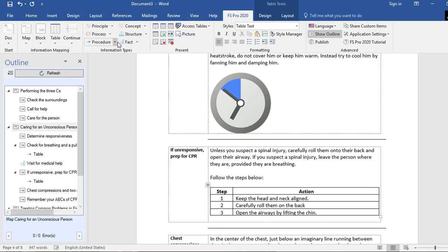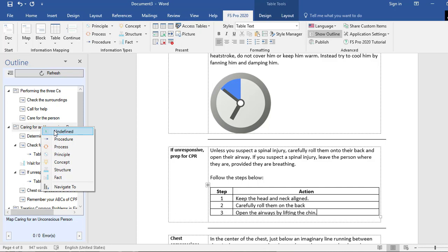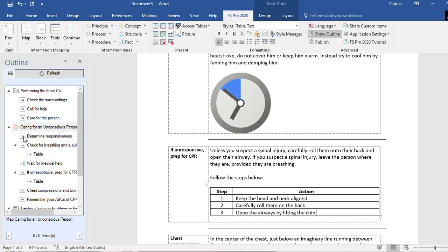You can directly insert blocks, maps, and tables underneath information types by selecting a dropdown option. You can also assign an information type to an element in your outline pane — for example, if you want 'Caring for an Unconscious Person' to be a Process, you can right-click and select Process, and next to that map you will see the Process icon.